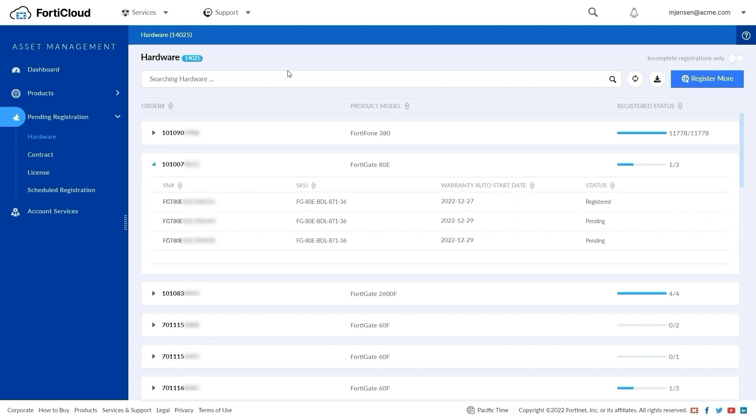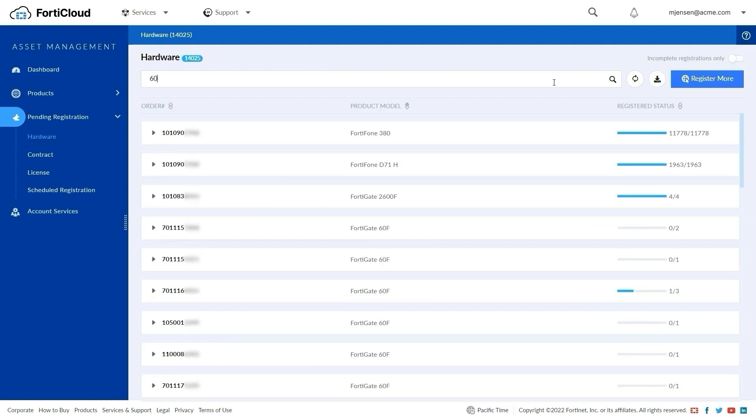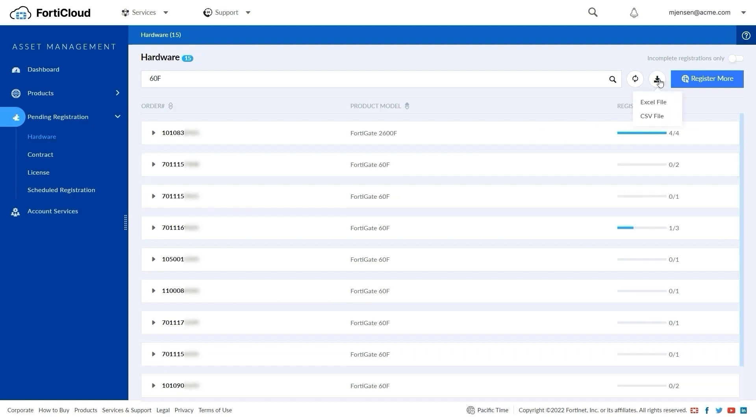The search bar on the top allows you to search the list with serial number, order numbers, or model numbers. You can export the list to Excel or CSV format.